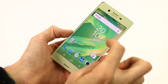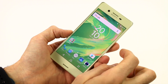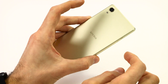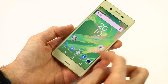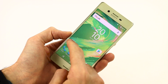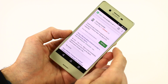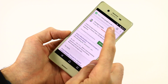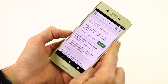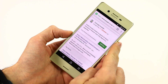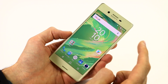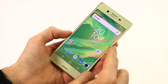Hey guys, Basil here with a quick run through of Android N on the Xperia X. The Android N Xperia X concept build is available freely to download if you're in Europe with your Xperia X. All you have to do is jump into the Google Play Store and download the concept installer app. I'm going to talk you through the whole user interface in a sec.